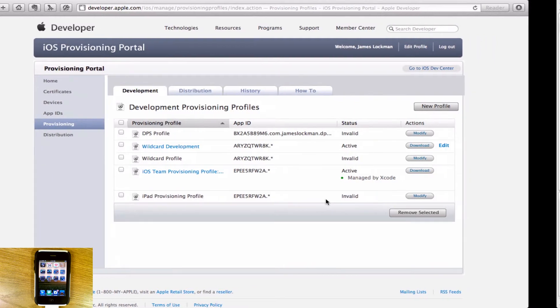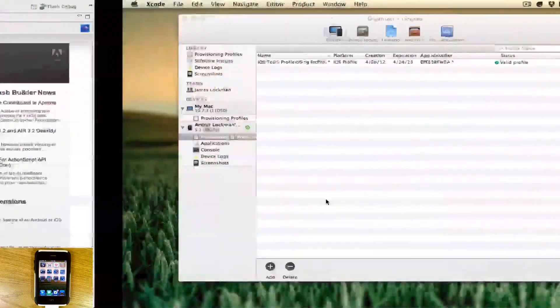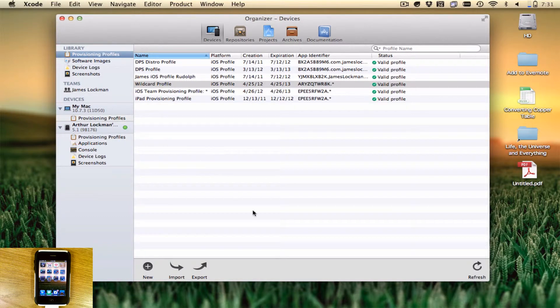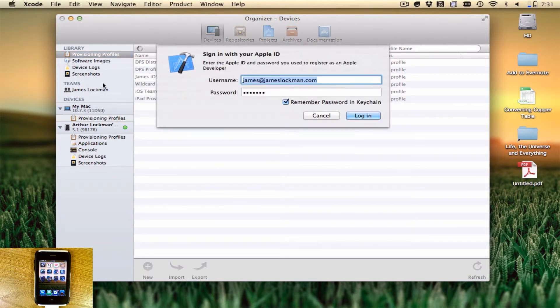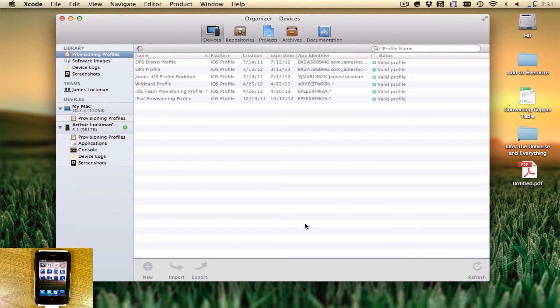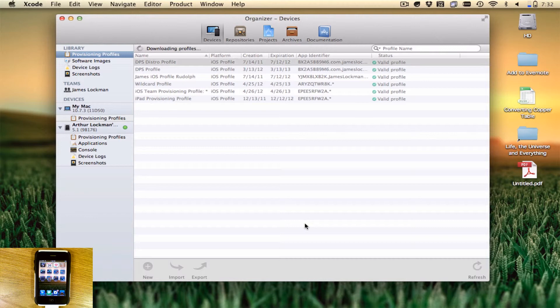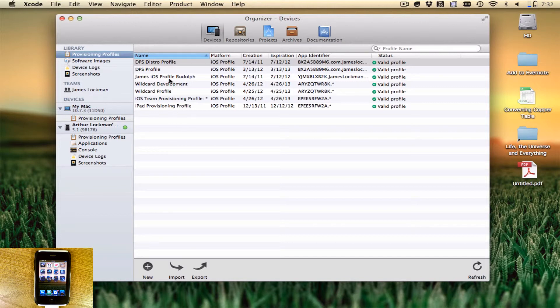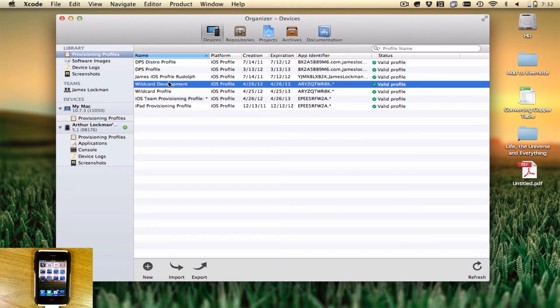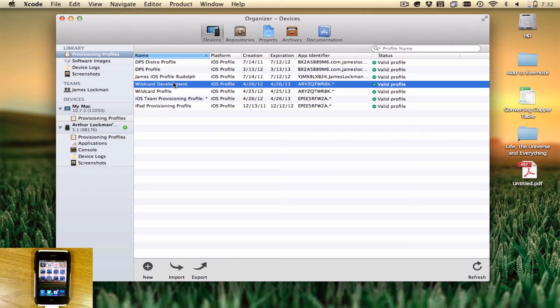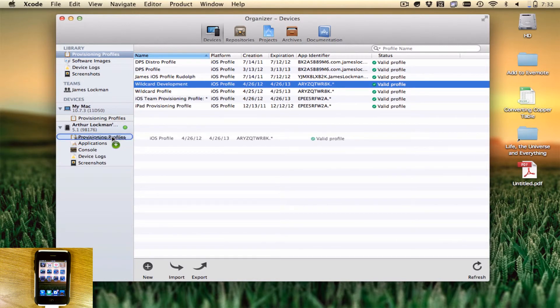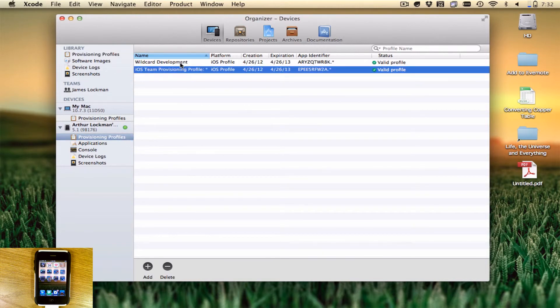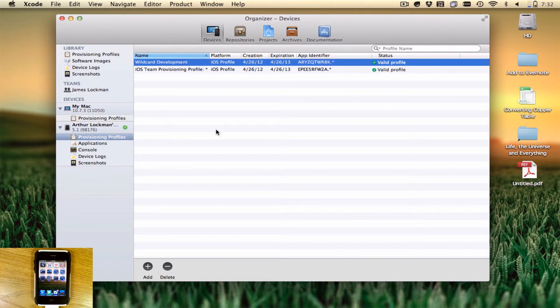Now you need to go back over to Xcode and download. You'll see under your provisioning files, if you refresh, you click over on the side and sign in again. It's going to fetch and download any provisioning profiles that you have. There it is. Now you can see right here, this is the one we just created, wildcard development. This is the one we want. Click and drag it onto the provisioning profile section of your device. You'll see it will show up right there.